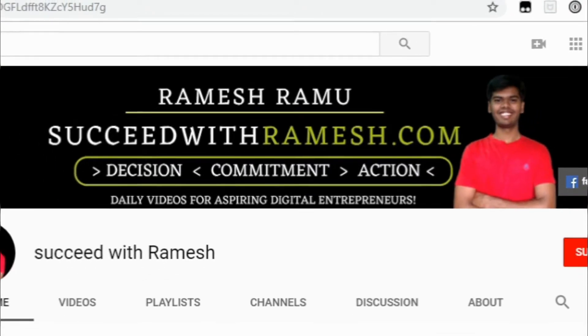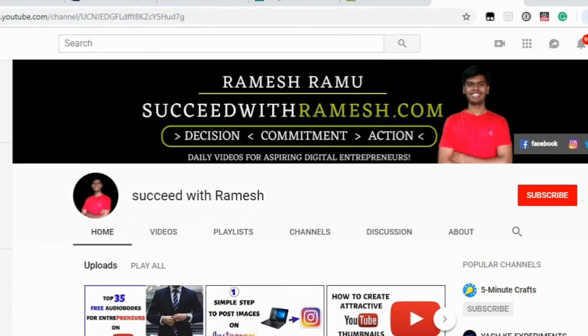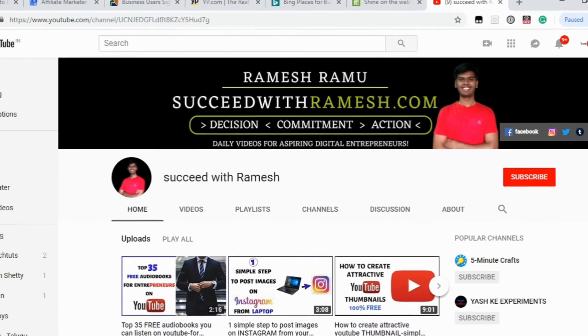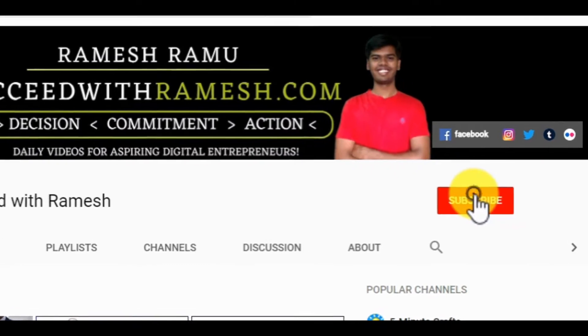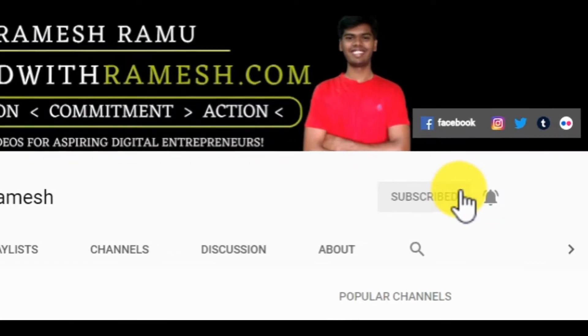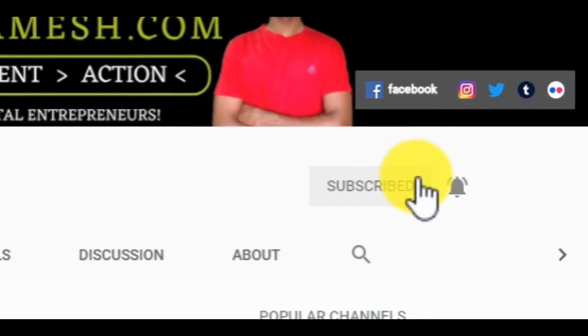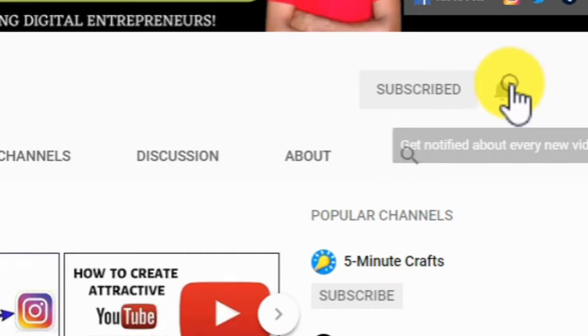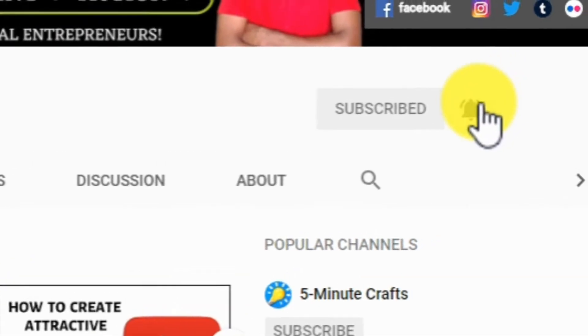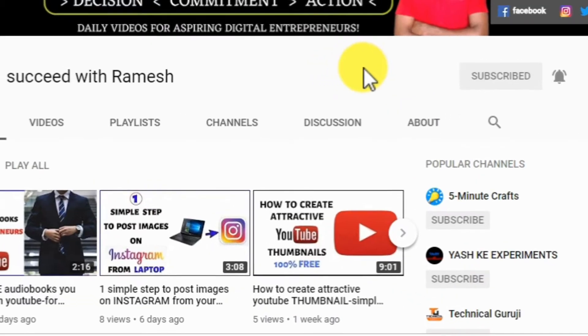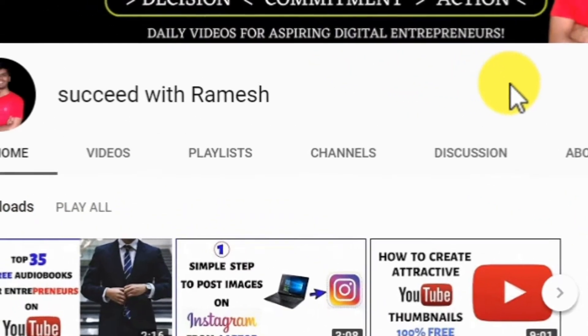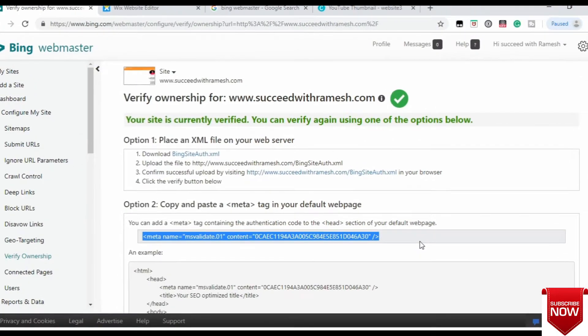Hey, what is up there my friend! Welcome back to Succeed with Ramesh. It's Ramesh here, and if you are new to my channel, please make sure to subscribe by clicking that subscribe button and click that bell icon so that you will get notified whenever I upload new videos.